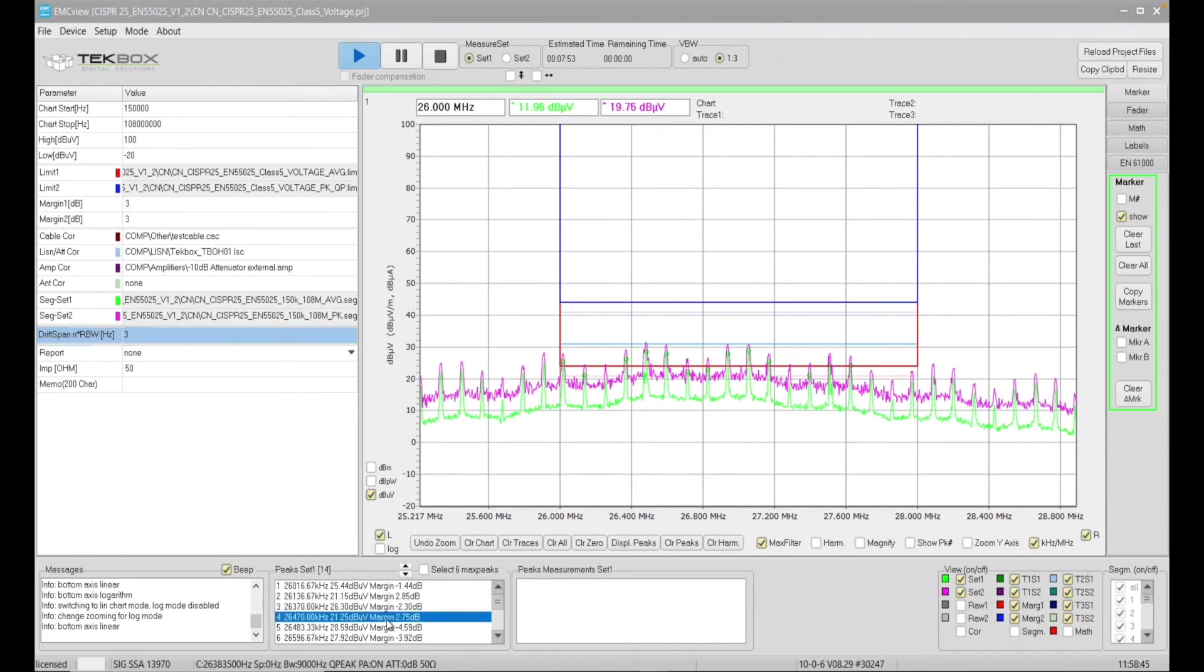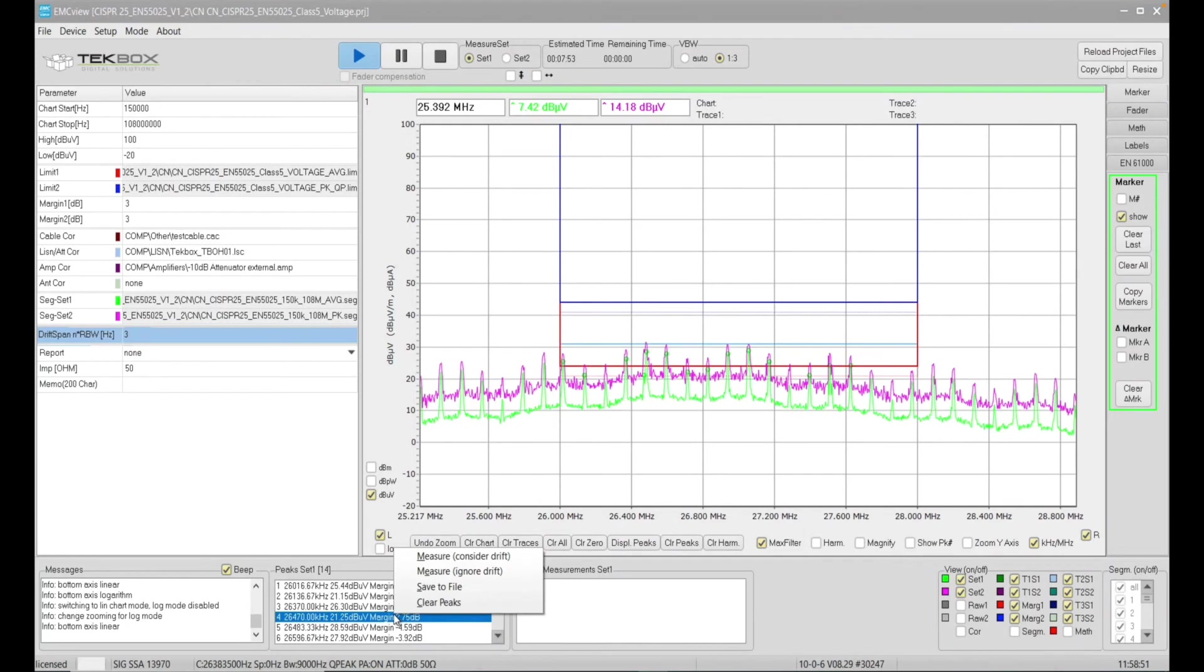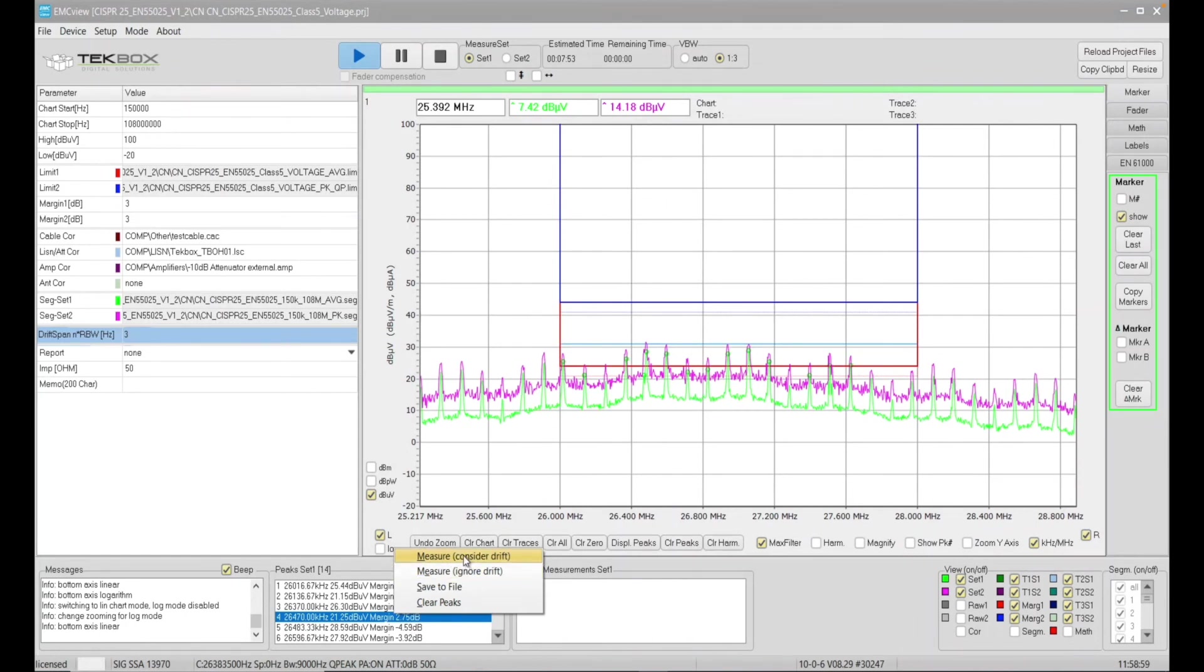And I will just pick up a value here. Okay. Yeah. 26.47, which is this one. So I pick this point, and I do right click. And here you can see I have two options here. I can do measure, consider drift, and measure, ignore drift. So in this case, we'll do measure, consider drift, and I'll explain why I select this.